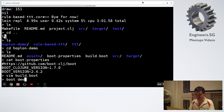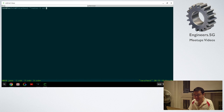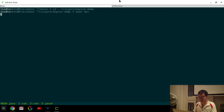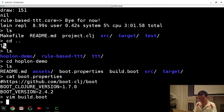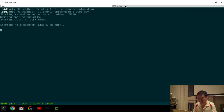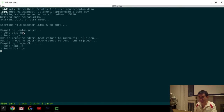Just run 'boot dev' — it essentially starts all those tasks. In Hoplon you write your pages as .hl files, called hlisp. Hoplon itself compiles that to a .cljs file, and then hands over to the ClojureScript compiler, which compiles it to JavaScript.